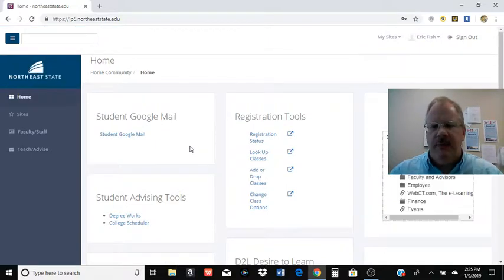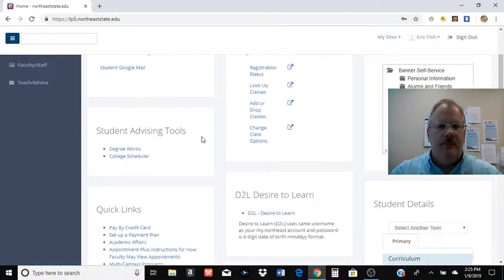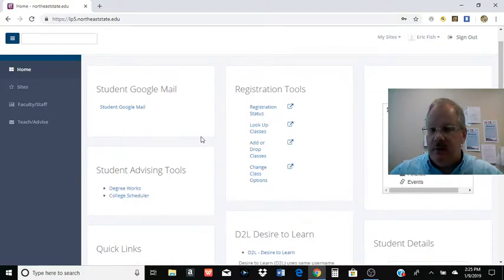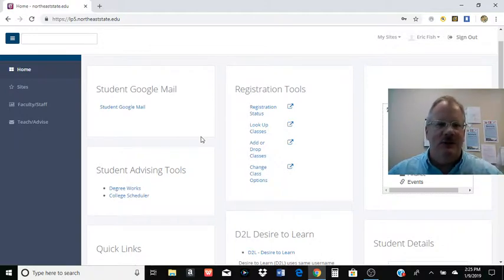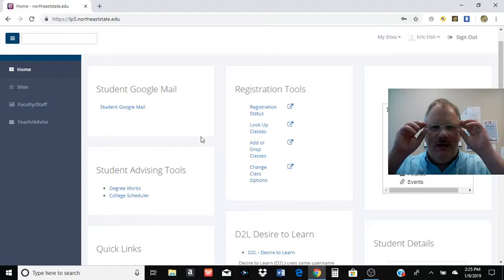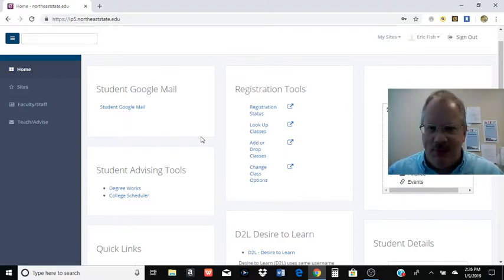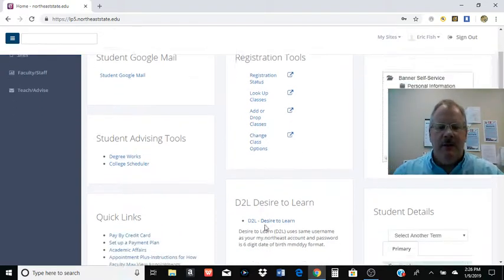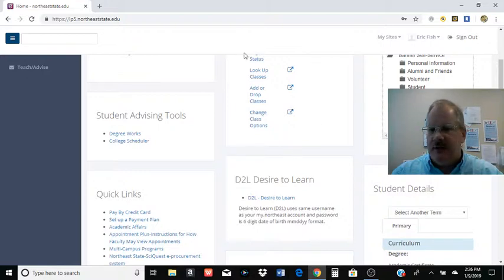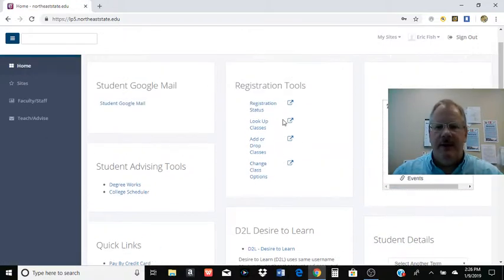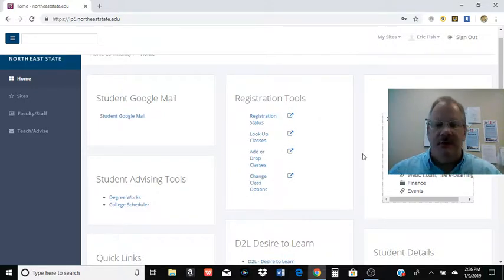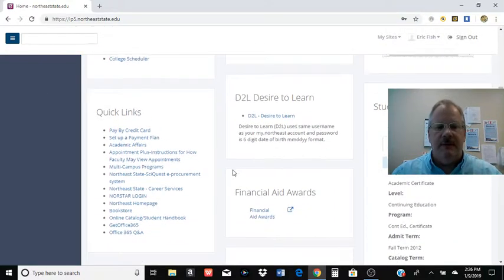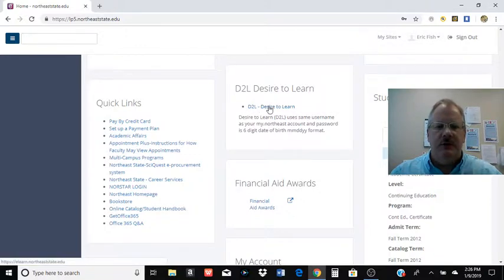Yours is going to look a little different than mine because I'm an instructor. One thing you're going to see on there is you're going to be able to see your email, your Northeast State email. Make sure you check that once in a while. If financial aid has sent you 20 emails saying, hey, there's a big problem and you're not checking your email, you've got a bigger problem, right? But we're going to go down here to Desire to Learn. There's all kinds of good things you can do from this portal. You can add, drop classes and things like that. Register for next semester. See who your advisor is. All kinds of good stuff. But we're going to use it to get into D2L.